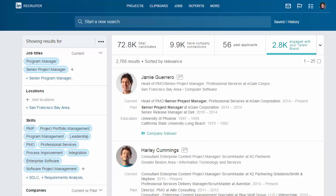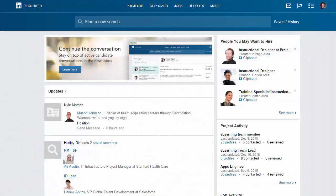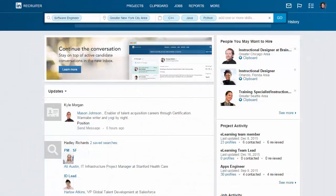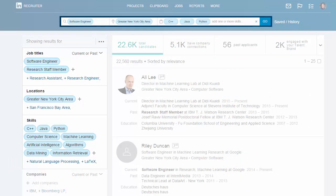We hope that you are as excited as we are about the next generation of Recruiter. The guided search and smart suggestions help you easily uncover new talent, and Spotlights empower you to focus your effort where it matters most by identifying warm leads. With our intuitive new search experience, you'll be able to go from searching to hiring fast.